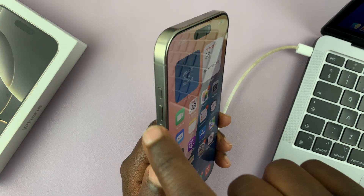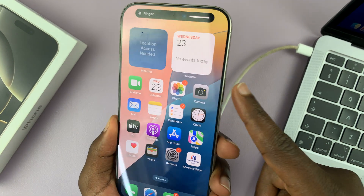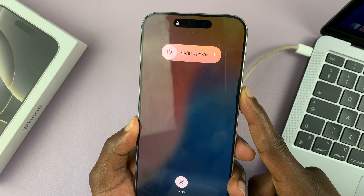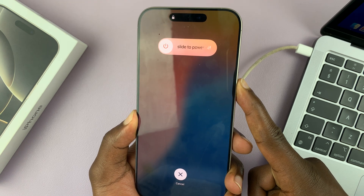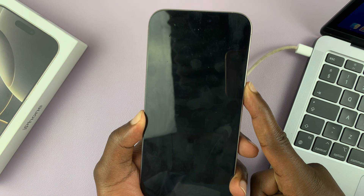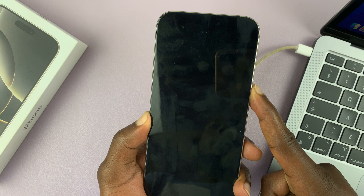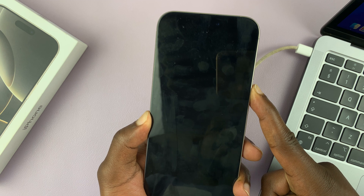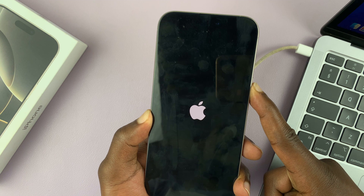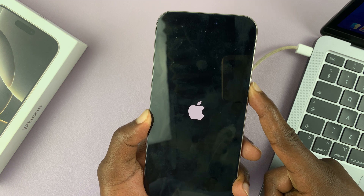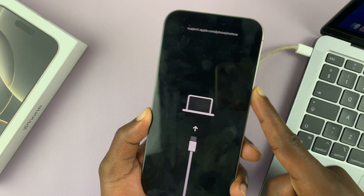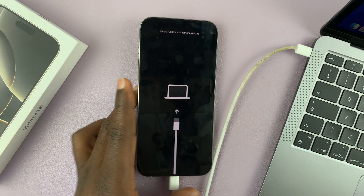Let's do this together. Volume Up, Volume Down, and then long press the Side button. You'll see the power menu — ignore that, just continue holding. Keep holding. The screen goes off, just keep holding. The Apple logo appears, continue holding. And we are now in recovery mode.